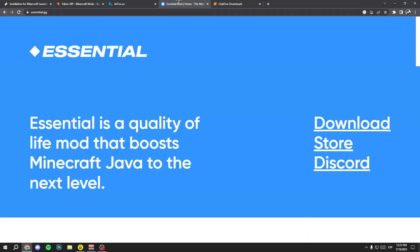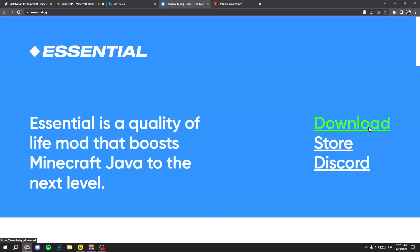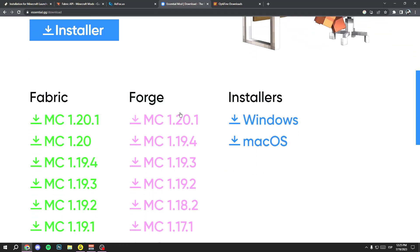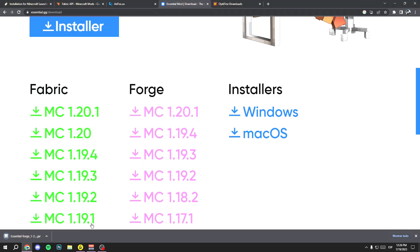Now go to the Essential mod link. Click the download button and scroll a little bit to select the version you want. If you want Minecraft 1.20 through Forge, you need to install Fabric instead. But most people watching this tutorial want Minecraft 1.20.1, so just click it. If you want Minecraft 1.20, download Fabric — it's the same process but you need to add the Fabric API to your mods folder. Click Minecraft 1.20.1 for Forge and now you have your Essential mod downloaded.